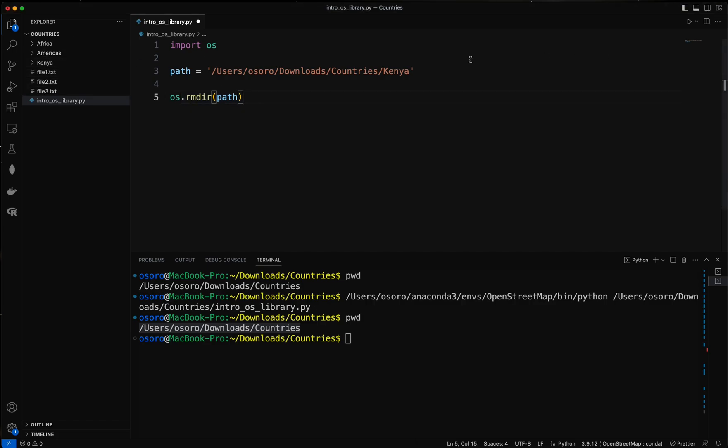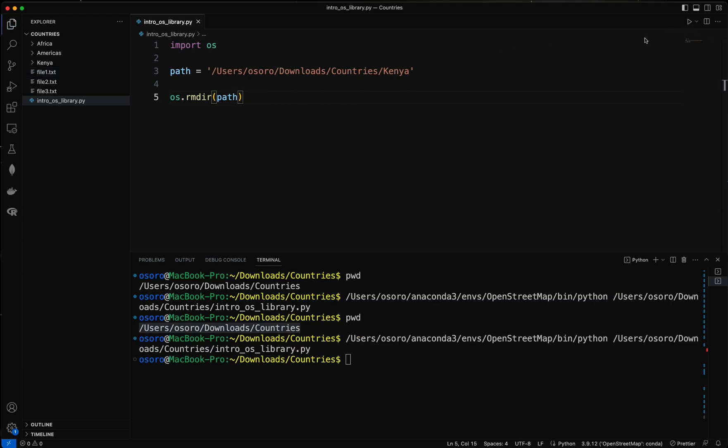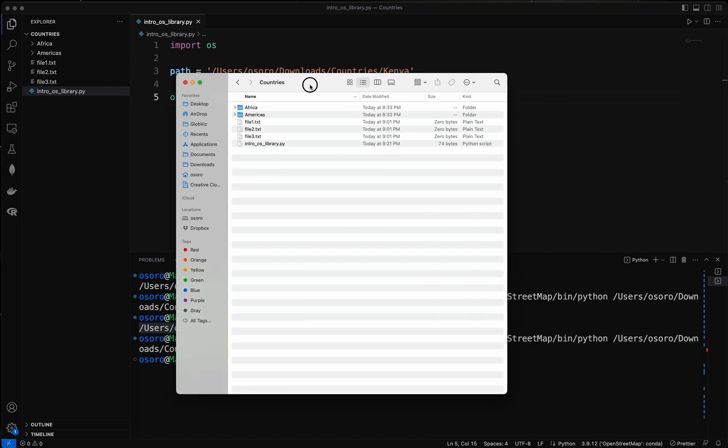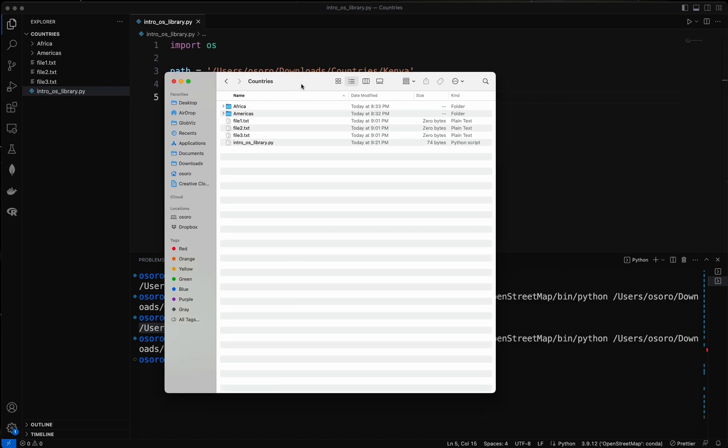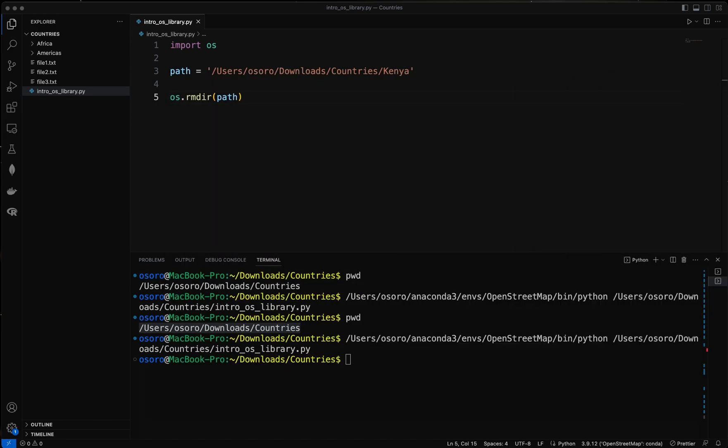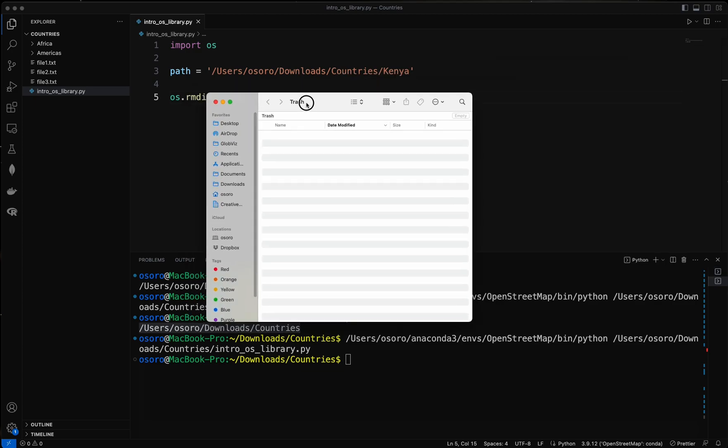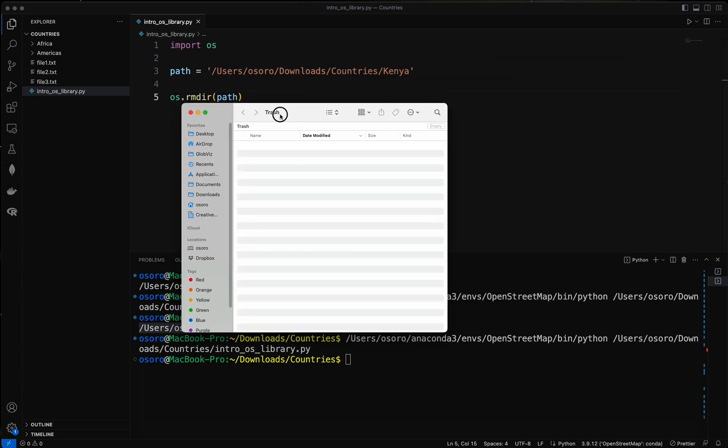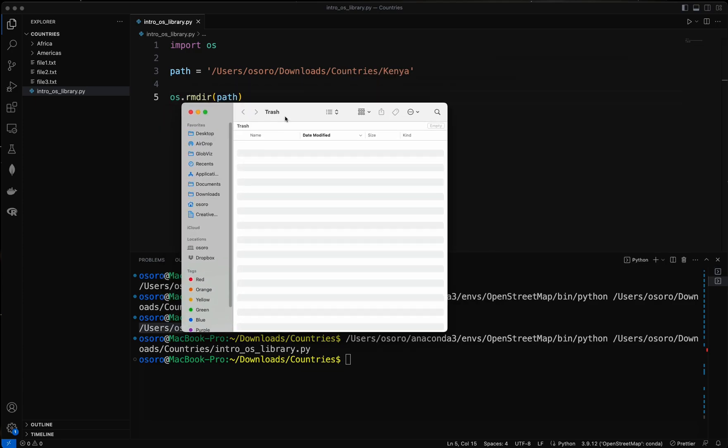And if we go to a recycle bin you won't be able to see it. So let me run it. You can see it's gone and if I go back here it's gone. Let me pull up my trash, it's also not in my trash.